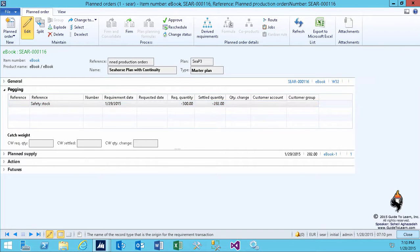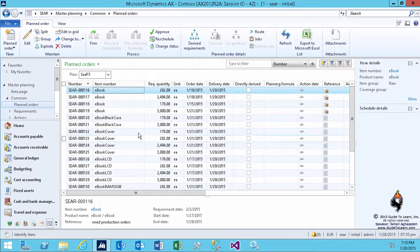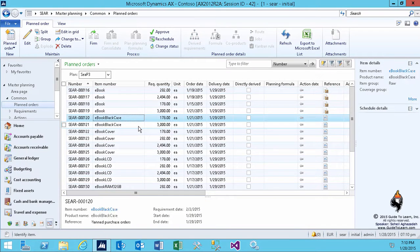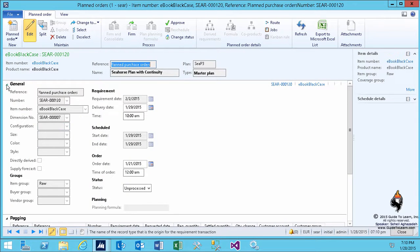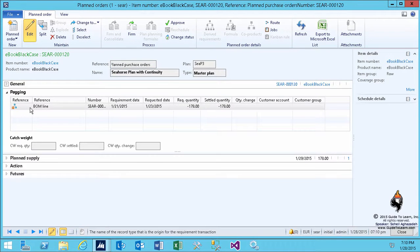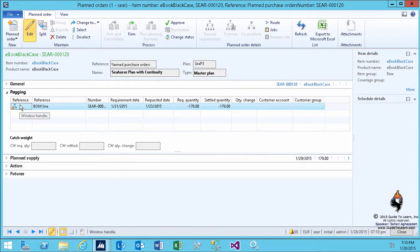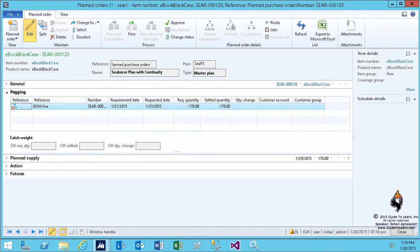However, if I take a look at a completely different product here, such as ebook black case, you see that the pegging data is a bit different and tells me why do you need to buy that. Because it's a member of a BOM - therefore it's a BOM line. So therefore you need to buy it because you said so. In order to make the ebook, you have to have that raw material, and you're not producing yet, so therefore you need to literally go about and buy it.